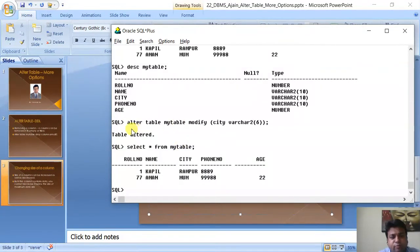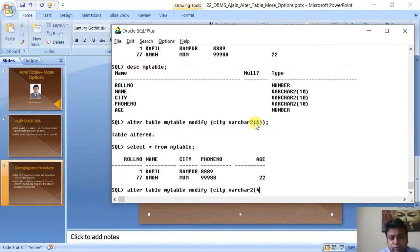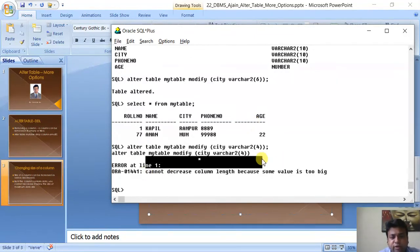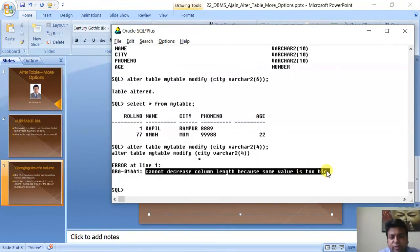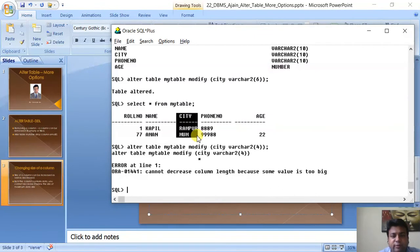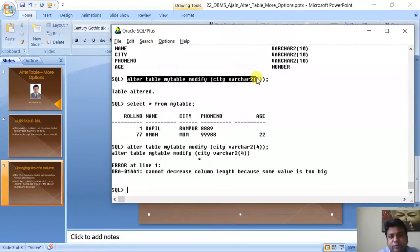Now let us try to reduce it further to 4. The error says: 'Cannot decrease column length because some value is too large.' So you can decrease the size of a column, but only up to a limit where it does not affect the maximum-size data stored in that column.